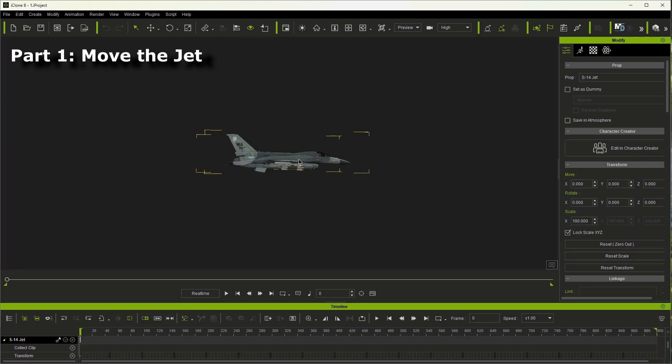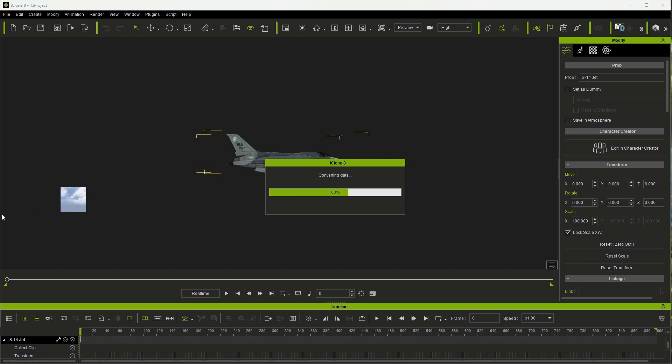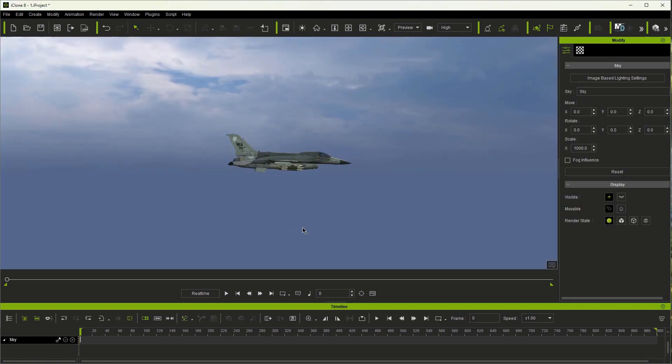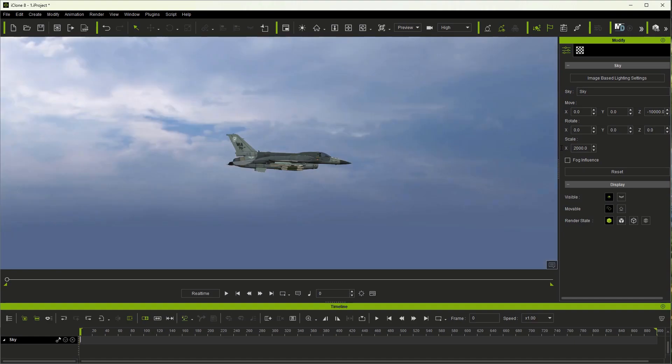I have an empty project here which is the character linked into this fighter jet. As you can see there's no animation. So now I'm going to go ahead and drag over the sky into the background. Then I'm going to go to the z-axis and I'm going to go to minus 10,000 bring that sky down so we can see more of the clouds then increase the scale to 2,000. Now this is personal preference here.